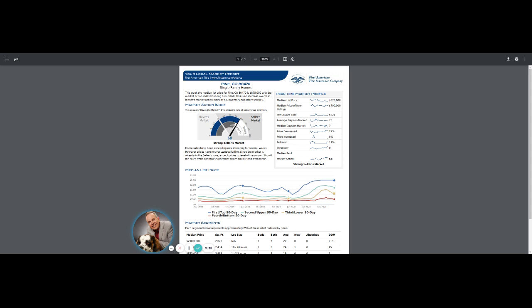Again, we have other areas that we've broken out here in the foothills and the western part of the Denver Metro, Lakewood, Littleton. We do also have Evergreen, Conifer, and Bailey that we've posted out as well.